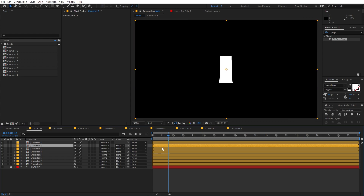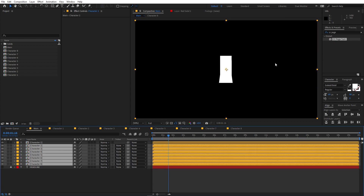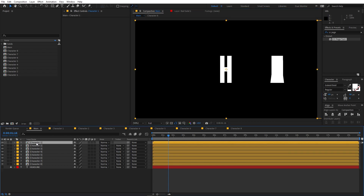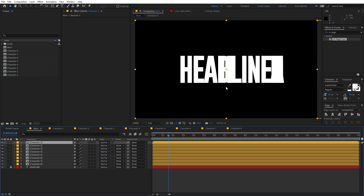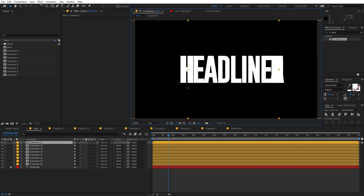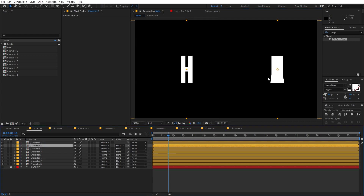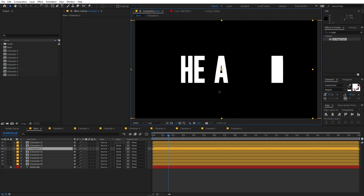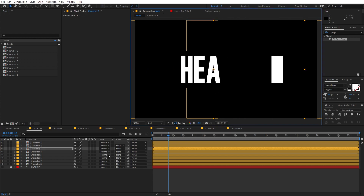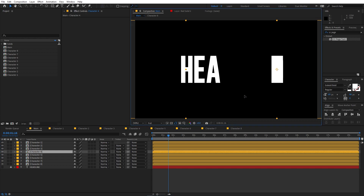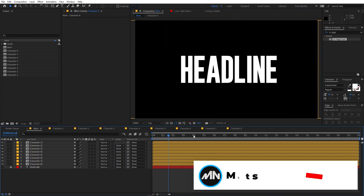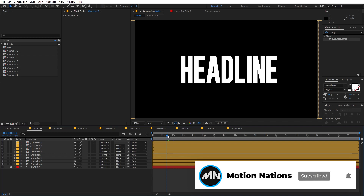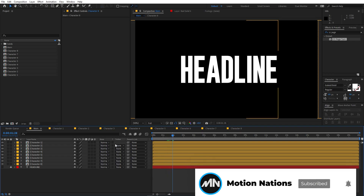Now let's align all the characters. Enable the reference layer and move the 'H' into position, then disable the reference. Select each character and align them — you don't have to be precise, just do it roughly because we'll adjust later. Now if I play back, you can see we have this paper folding animation, but we need to tweak it further.